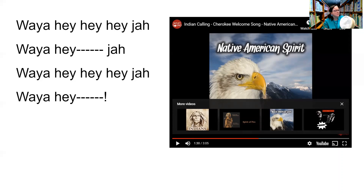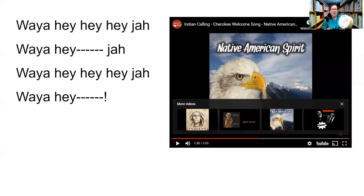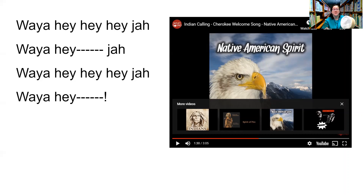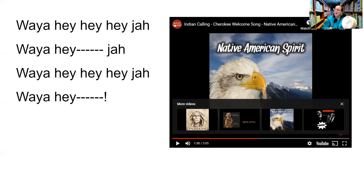Here's the beat — one, two, here we go: 'Way-ya-hey-hey-hey-ya, way-ya-hey-ya, way-ya-hey-hey-hey-ya, way-ya-hey.' Keep it going. One, two, do it again: 'Way-ya-hey-hey-hey-ya, way-ya-hey-ya, way-ya-hey-hey-hey-ya, way-ya-hey, hey, yeah.' Pretty good. Okie dokie.